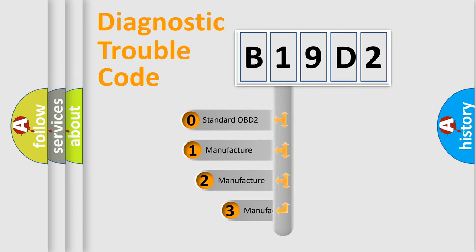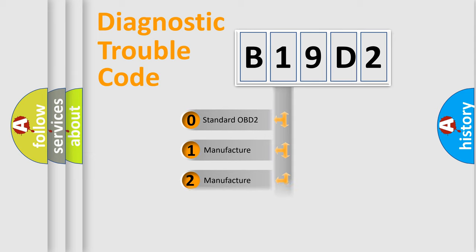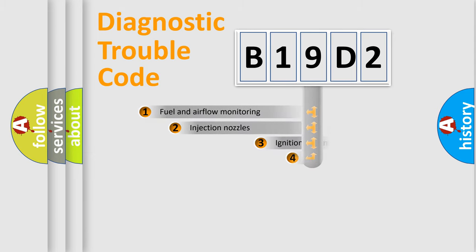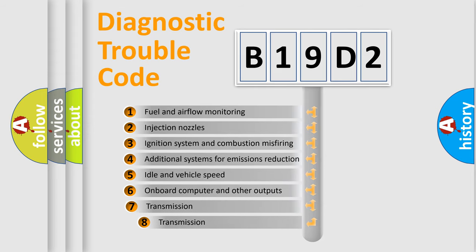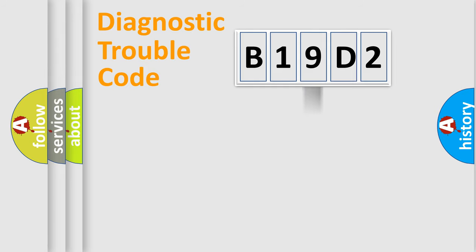If the second character is expressed as zero, it is a standardized error. In the case of numbers 1, 2, 3, it is a more prestigious expression of the car-specific error. The third character specifies a subset of errors. The distribution shown is valid only for the standardized DTC code.